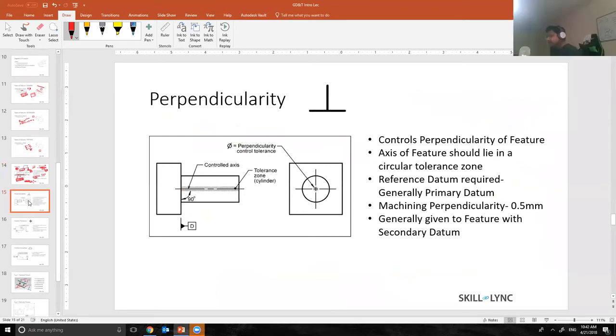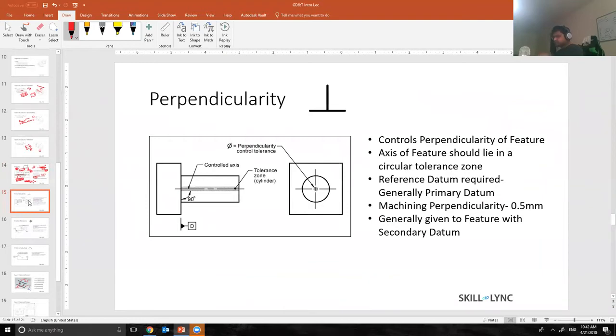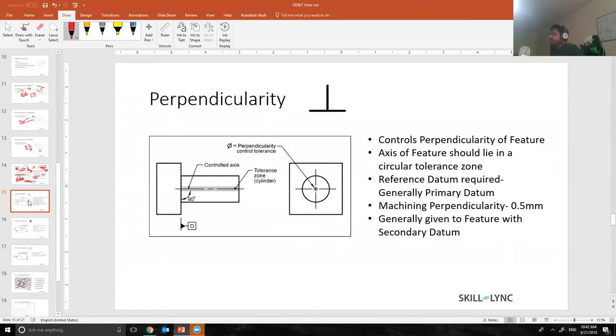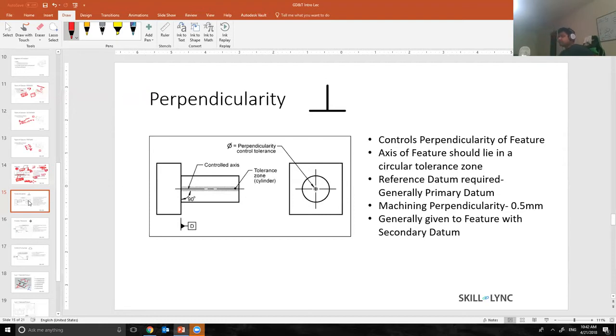So I hope flatness is clear. Flatness is nothing but controls the waviness of the surface so that I want a nice and smooth plain surface. Now let's talk about perpendicularity. This is the second form tolerance that is highly used in our GD&T area.